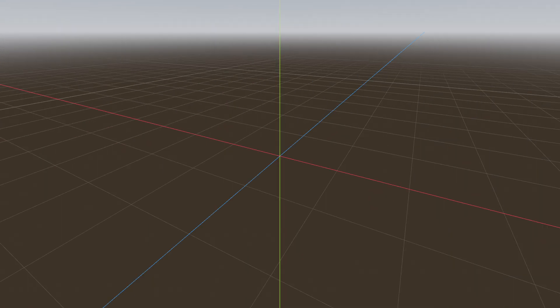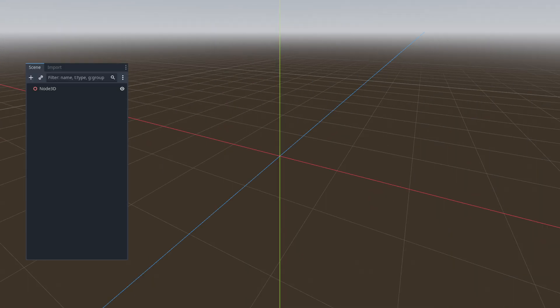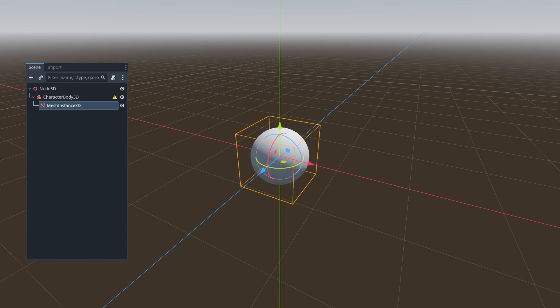First things first, we set up a Node 3D scene. Then we bring a character 3D node to act as our guide for the firewall. After that, we add a mesh instance to it to help the player better guide the firewall.